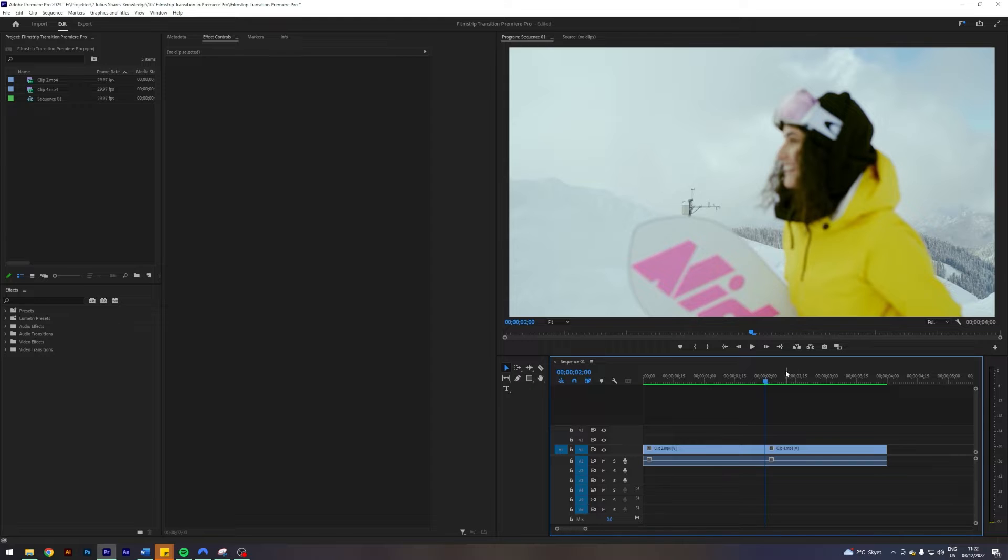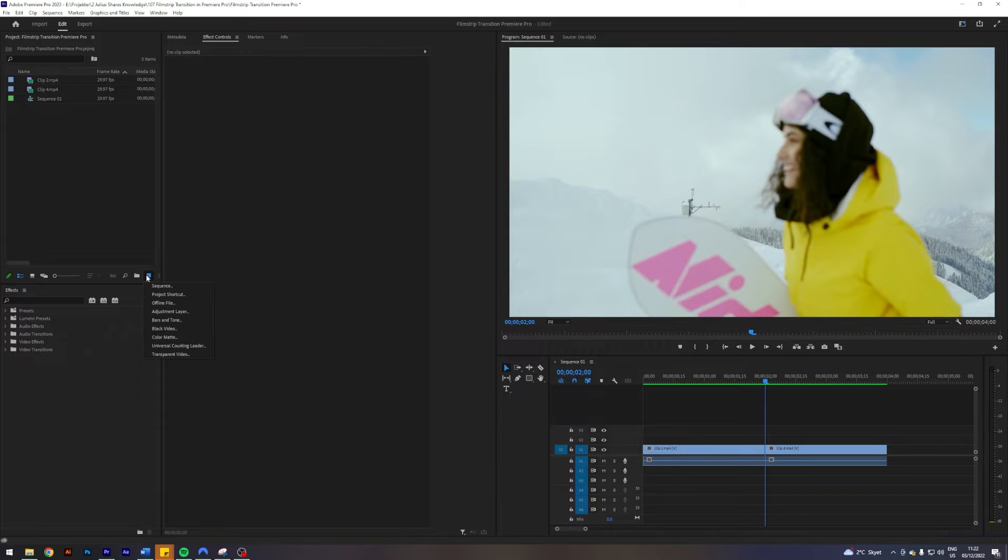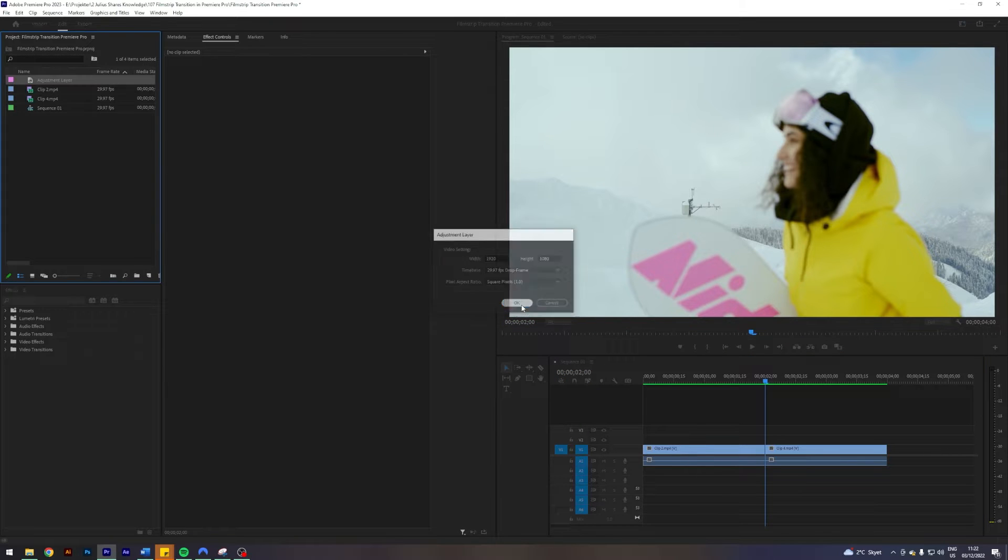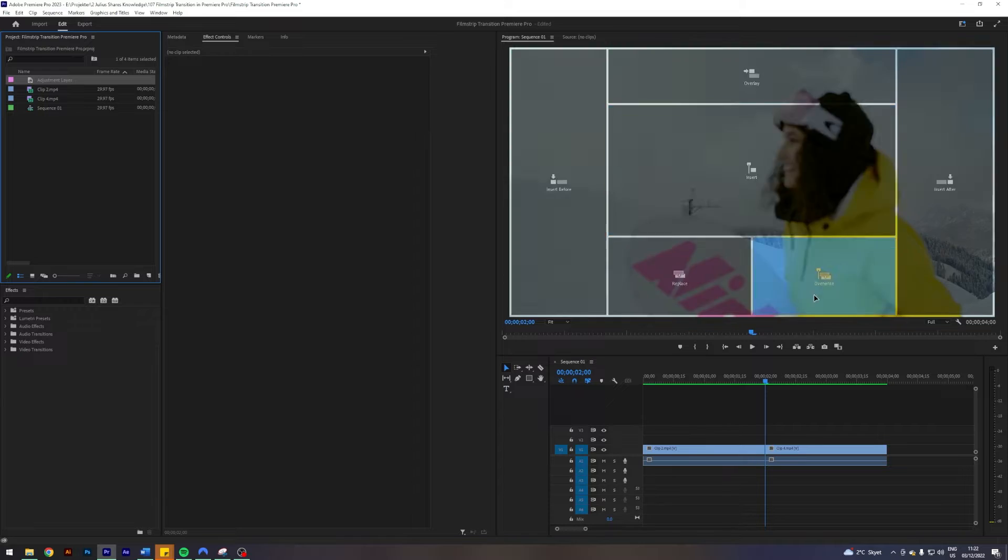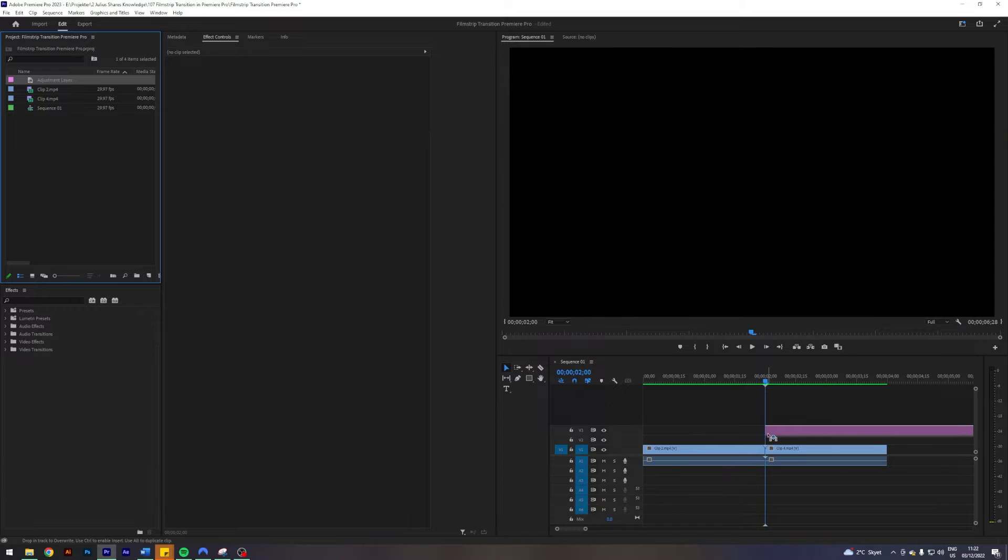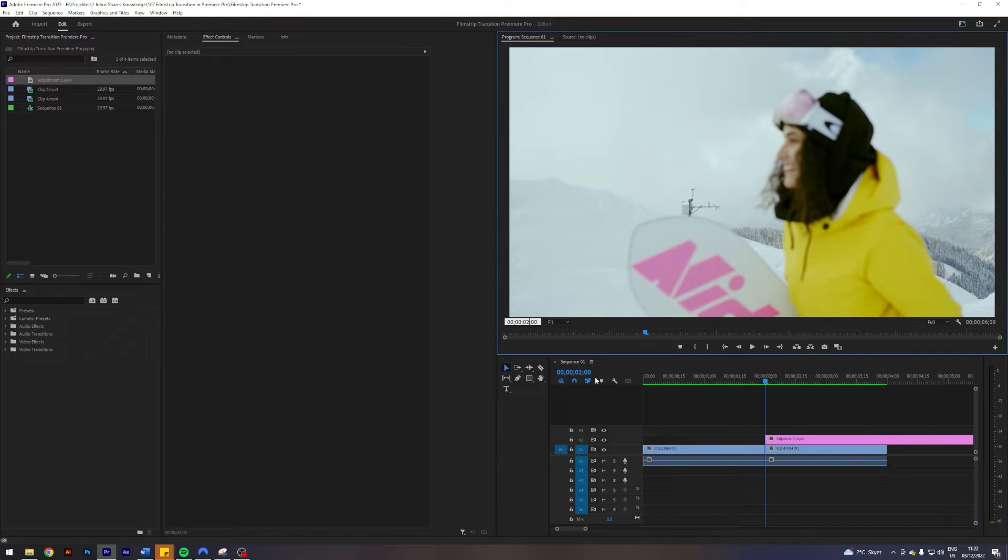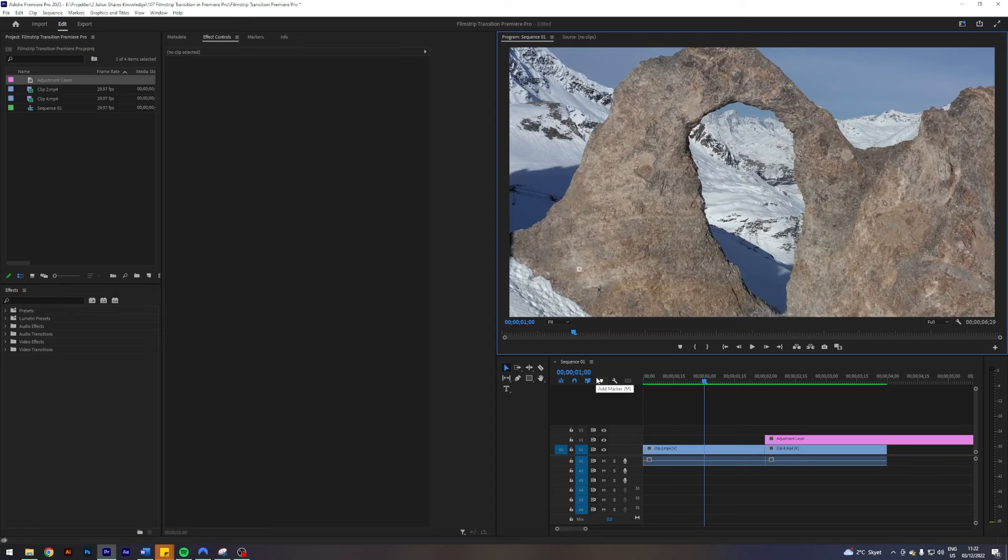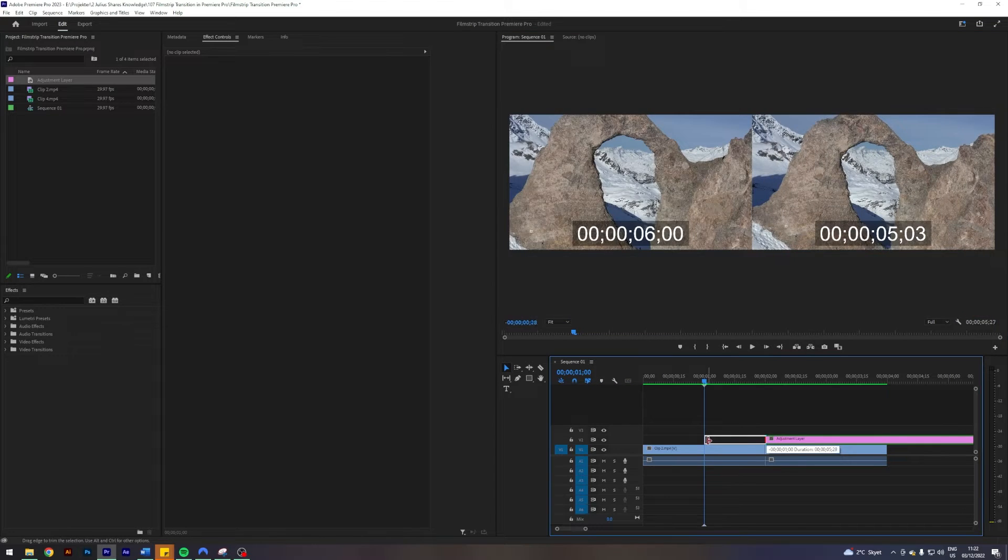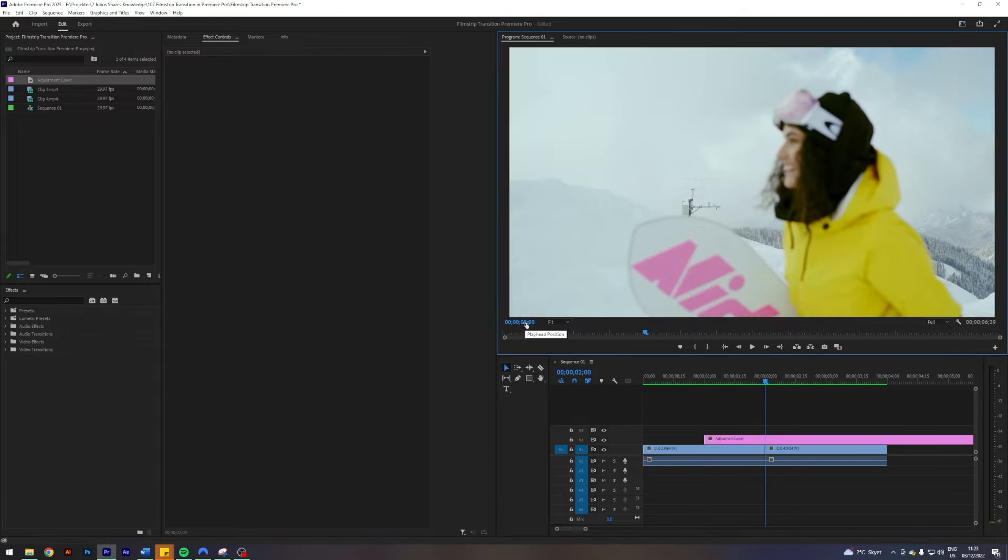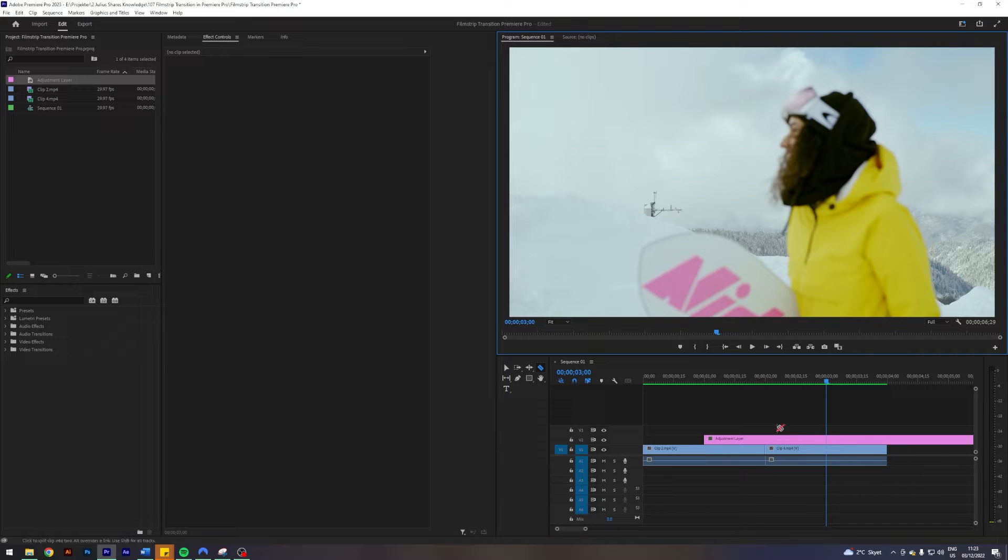To get this effect started we first want to go over here into our project and click this thing here and click adjustment layer and hit OK. Once we have our adjustment layer we want to apply it on top of our clips. We want to go one second to the left, drag our adjustment layer over here, and then go one second to the right of our cut and cut our adjustment layer here.